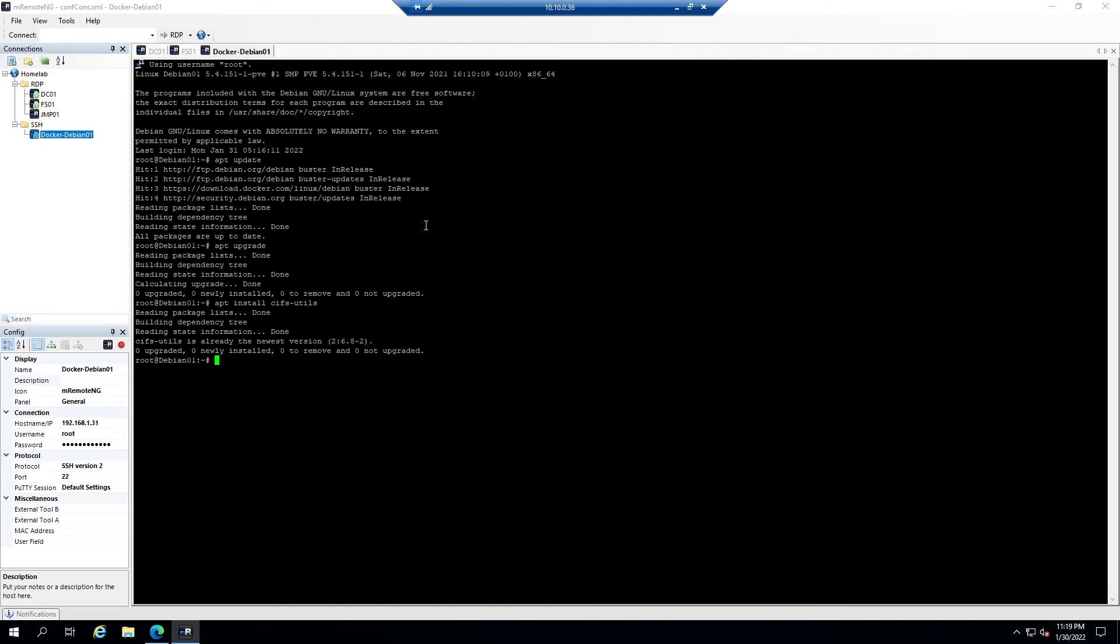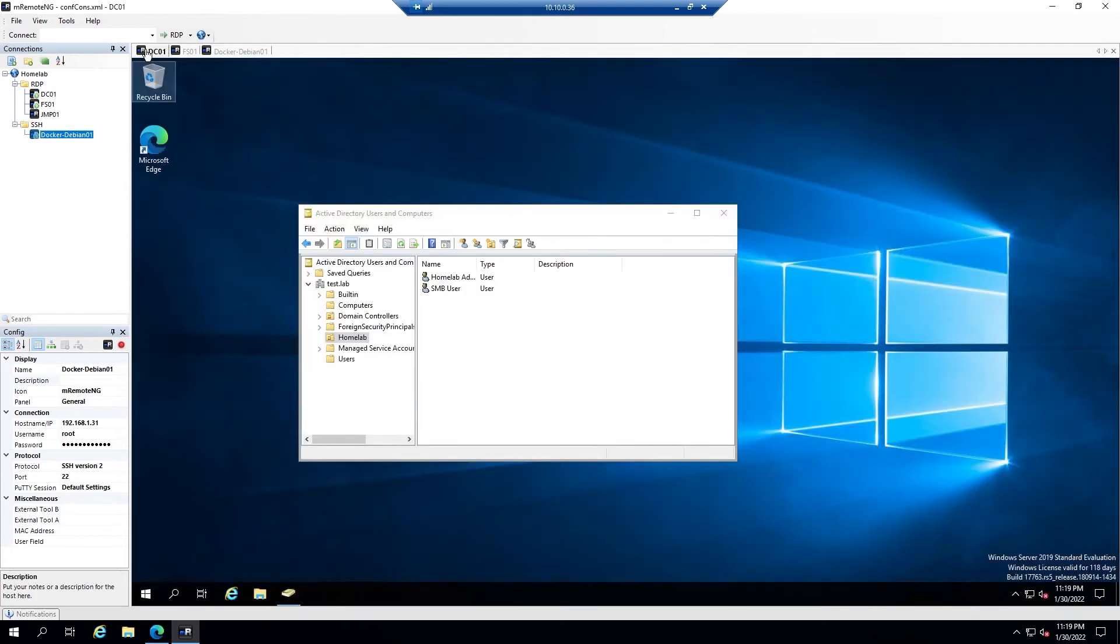The share I'll be mounting will be from a Windows server running on a virtual machine on our Proxmox hypervisor. You'll need to know either the IP or the hostname for this machine, and you'll also need to have a set of login credentials for an account that has access to the share that you're mounting.